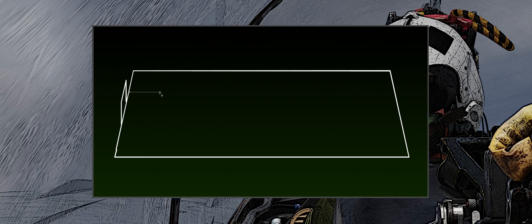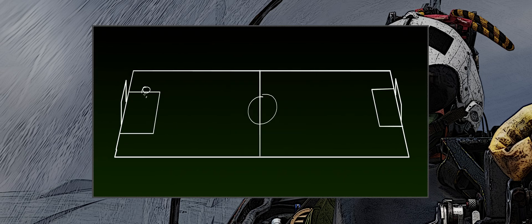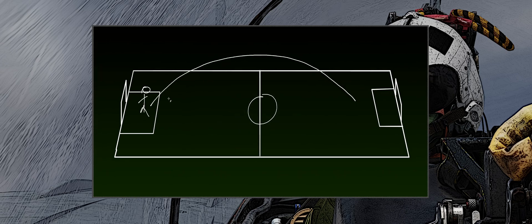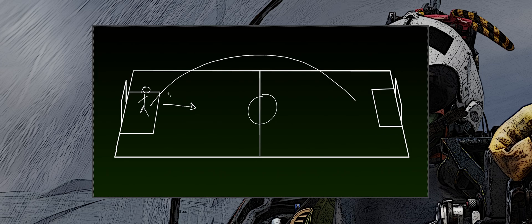Imagine a goalkeeper. He has the ball. He wants to throw it to the strikers on the other side of the football field. As we know, the goalkeeper usually kicks the ball forward and upwards. The ball flies and gains altitude, and at a certain point, the initial energy given by the kick runs out.